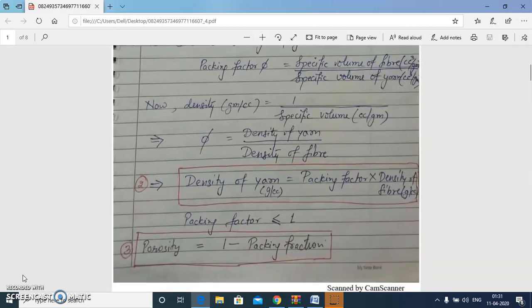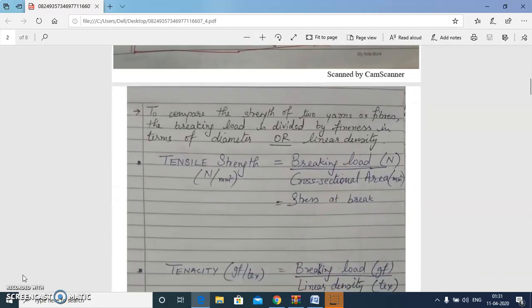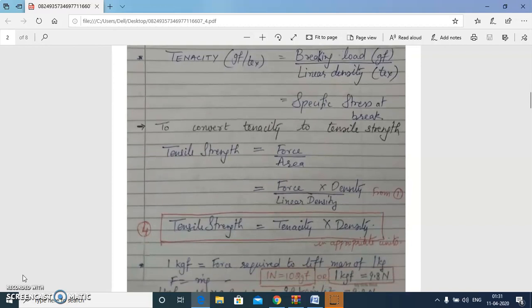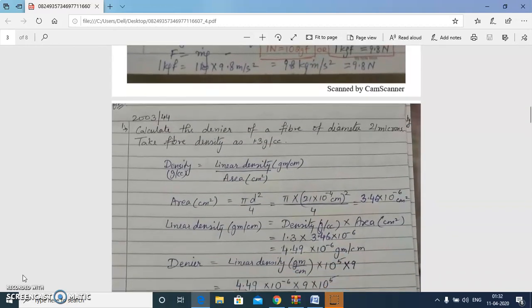We will understand one more term here: porosity, which is basically 1 minus packing fraction. Porosity gives us an idea about the amount of still air present in the yarn, and equals 1 minus packing fraction. We have also studied the meaning of tensile strength and tenacity, where tensile strength is stress at break and tenacity is specific stress at break. We will do some gate numericals based on these formulas.